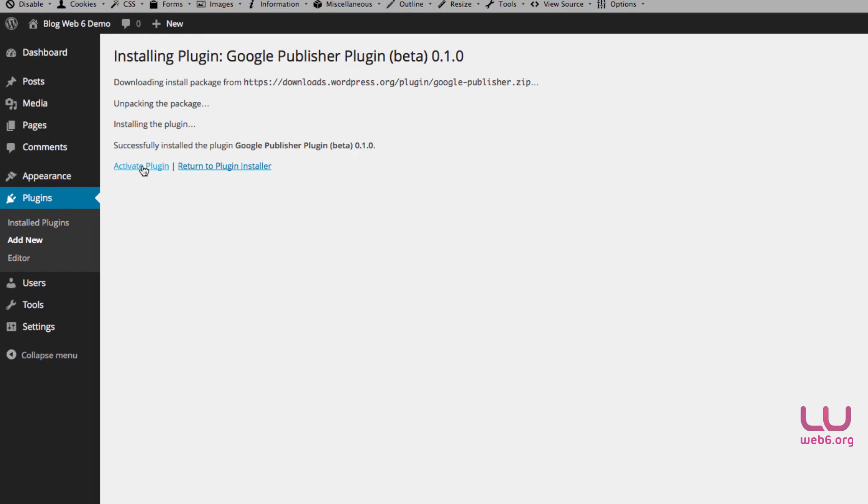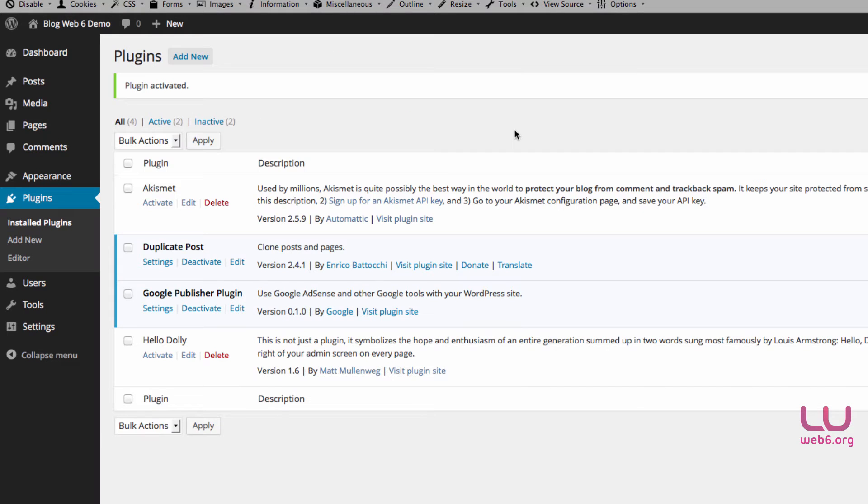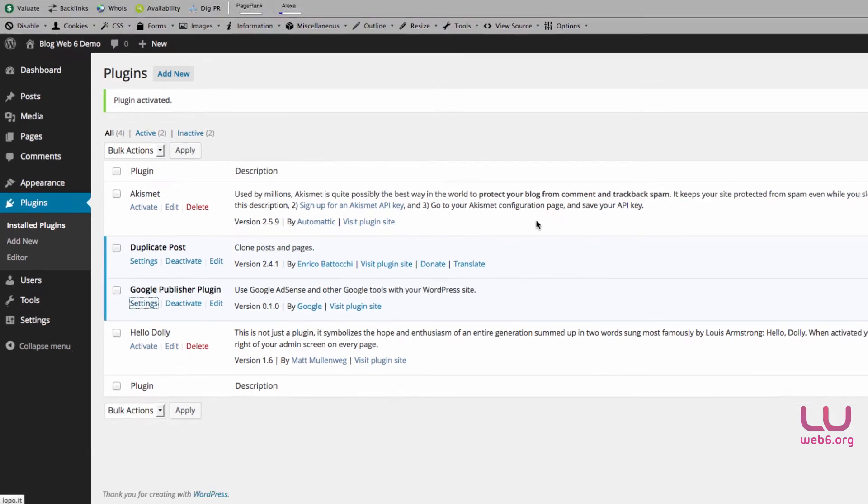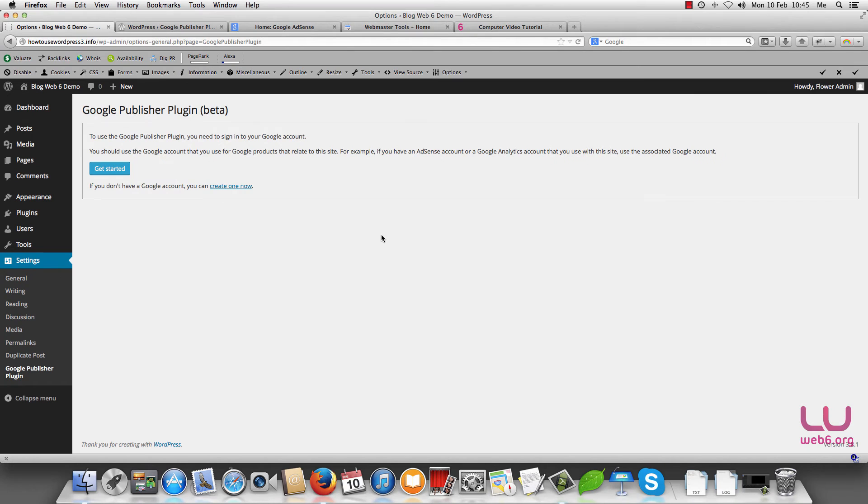And then activate plugin, clicking activate plugin. Now that we see that Google Publisher Plugin is already activated, go to settings. And the first step that you're going to see when you activated Google Publisher Plugin is this box.